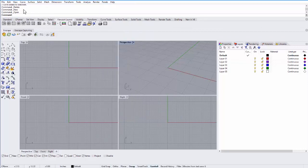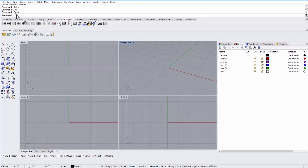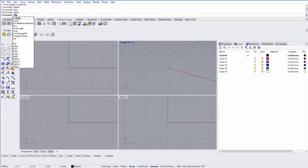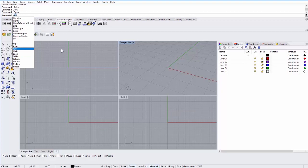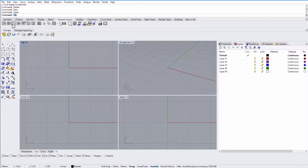The next thing is the command line. So this is where you type in commands. Once you're really familiar with Rhino, you'll probably use a lot of shortcuts. So L for line, for example. And if you start typing within this window, it'll show you all of the commands that start with LI, for example. And that's a really good, fast way of working in Rhino.